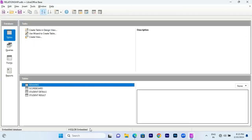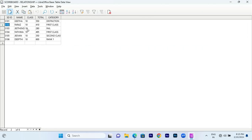We can set the name on the student ID. We have a class type in the scoreboard: distinction, first class, second class, fail, and rank. These categories are repeated, but if data is repeated, you need to ensure there are no spelling mistakes, because the query is executed against this table.